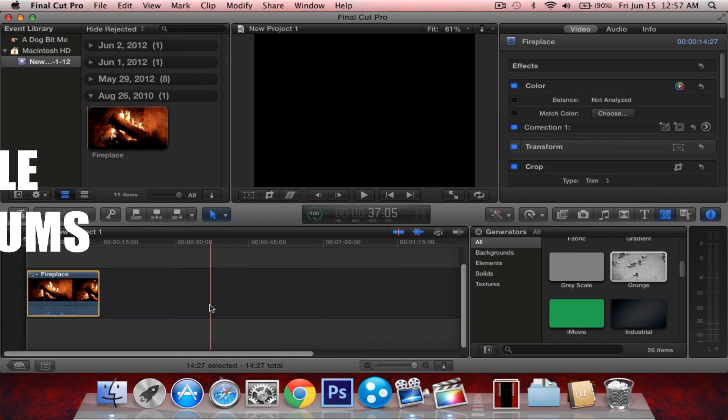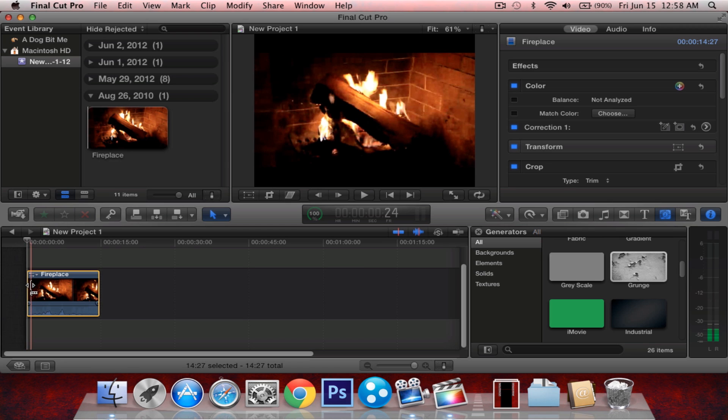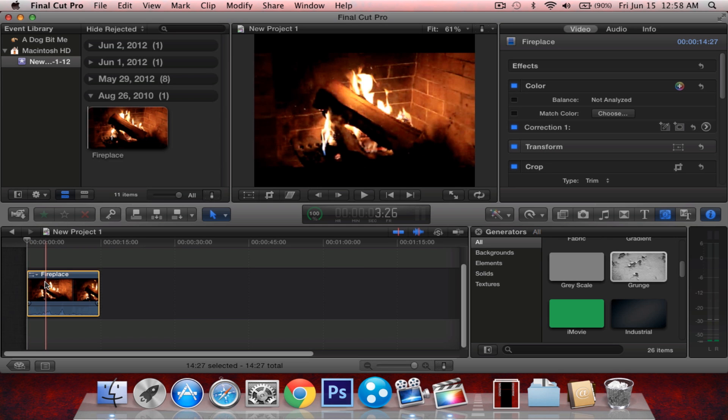Hey guys, Apple Forms here with a quick tip in Final Cut Pro X. This video will be about slowing down and speeding up video and how to do just that.